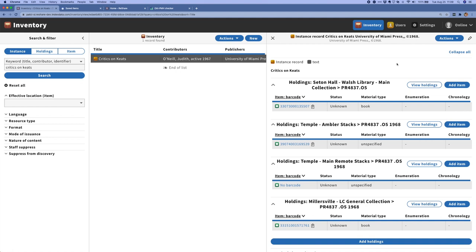The other main difference that we've seen in the record loads is that some libraries are delivering their data as MARC XML and some are delivering their data as raw MARC files. And so we're now supporting both of those use cases as well. And we expect that as we go forward and begin onboarding more libraries, the process of mapping and getting the data loaded into a consortial shared index will become a lot faster.